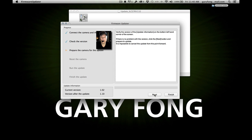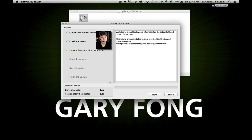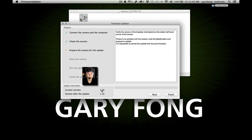See on the camera screen it says 'Follow computer instructions.' Verify the version on the bottom left-hand corner of the screen. If there's no problem with the version, click next. It is impossible to cancel the update from this point forward. We're on version 1.02 going to 1.10. Hit next.